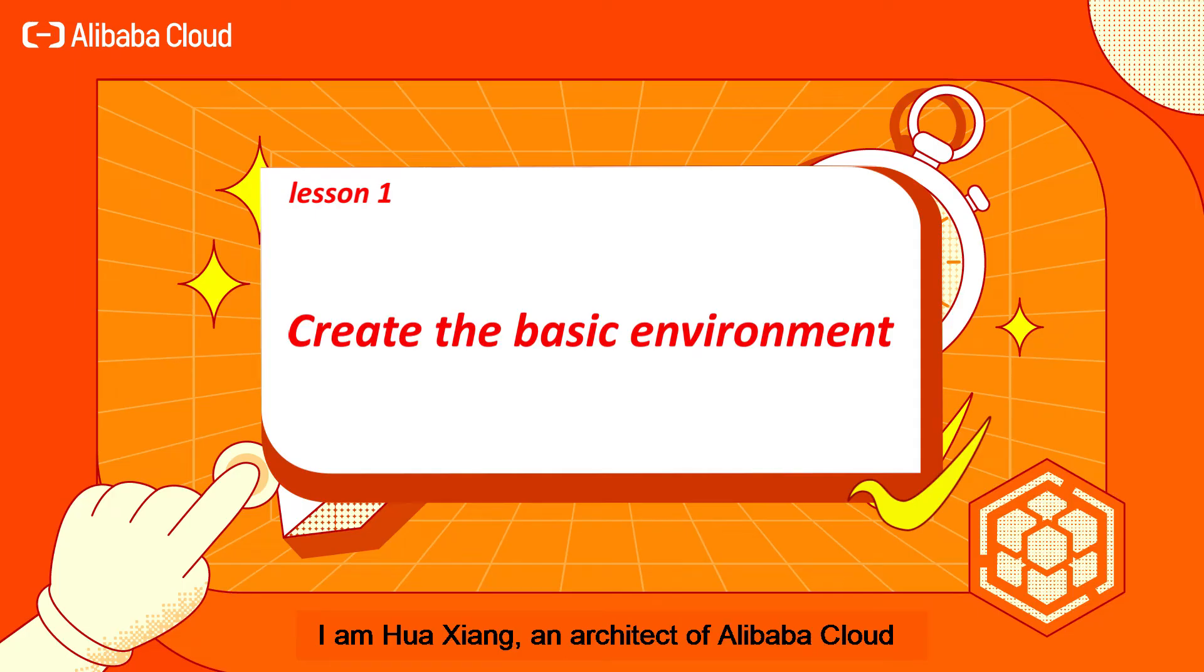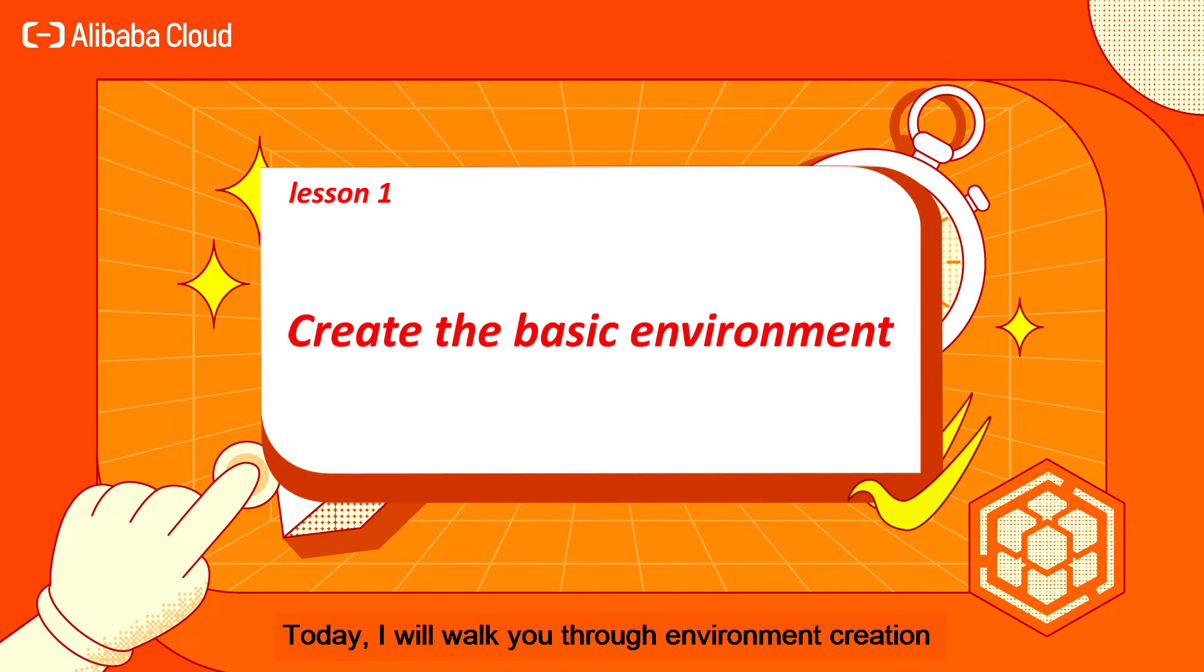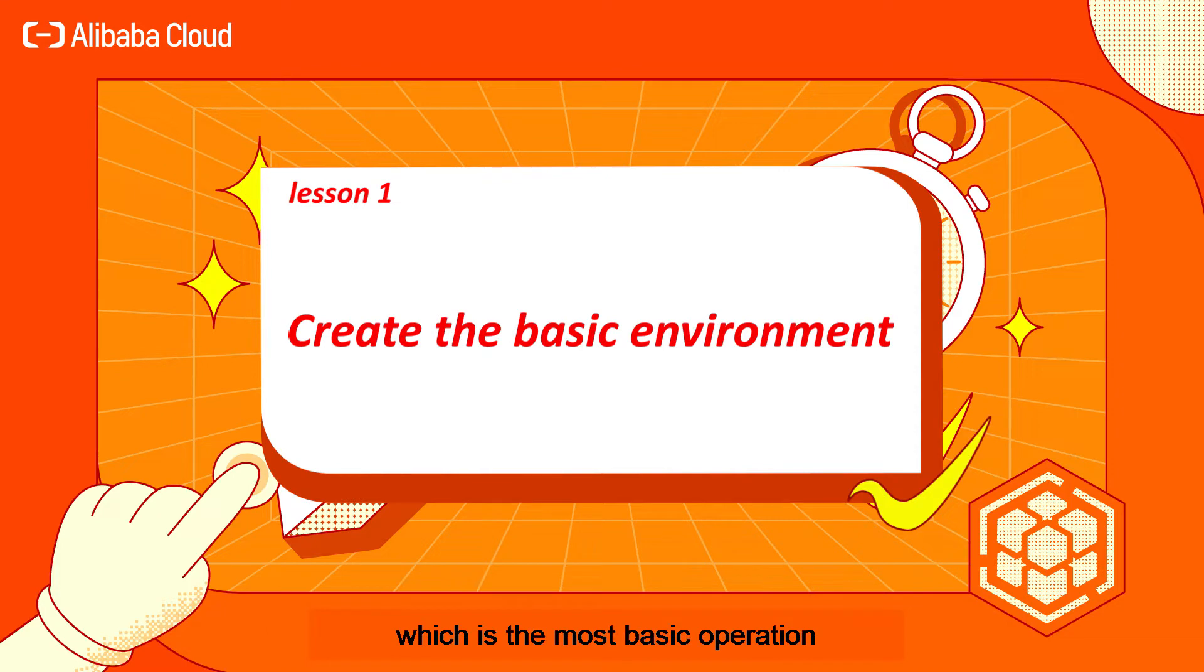I am Hua Xing, an architect of Alibaba Cloud. Today, I will walk you through environment creation, which is the most basic operation in container service for Kubernetes, ACK.